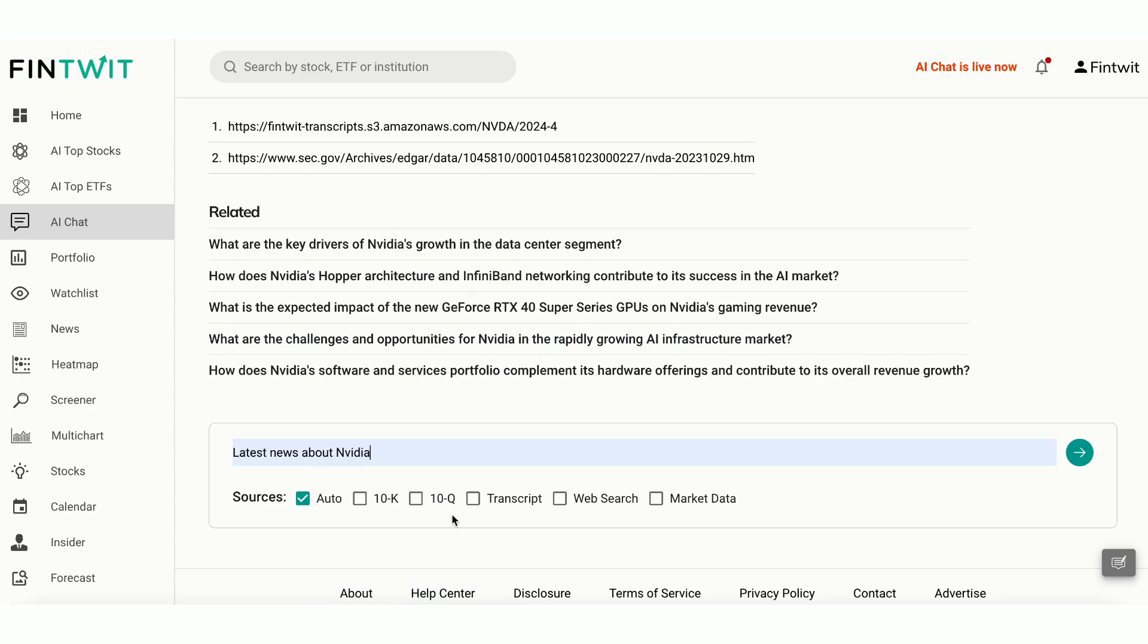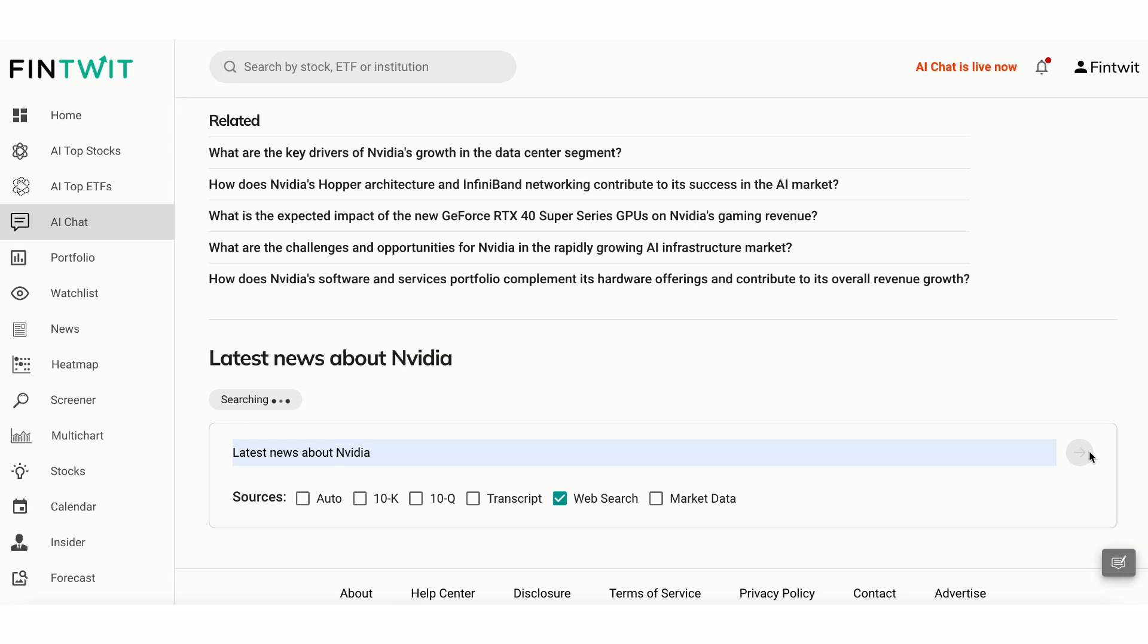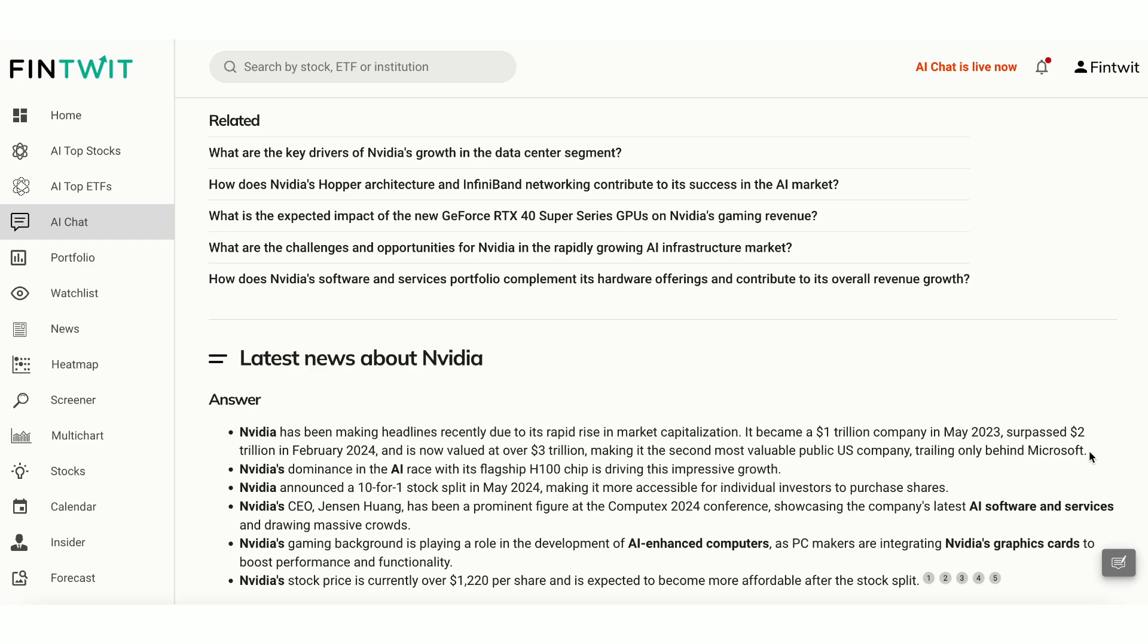Let's ask about NVIDIA's latest news from web source. Our AI quickly pulls the latest information about NVIDIA directly from the web and summarized the news for you.